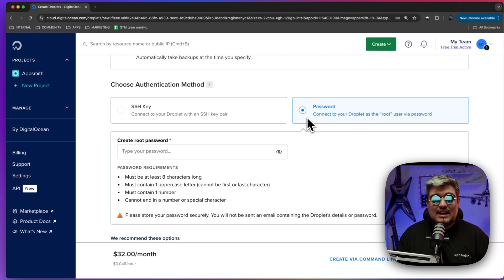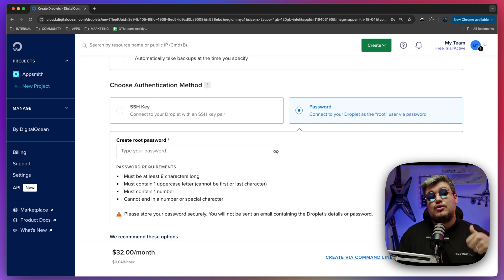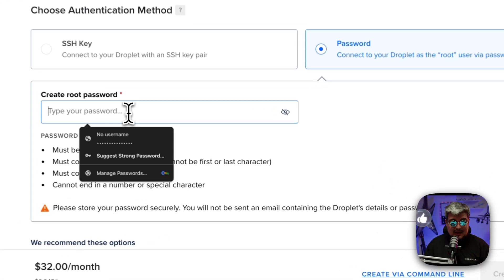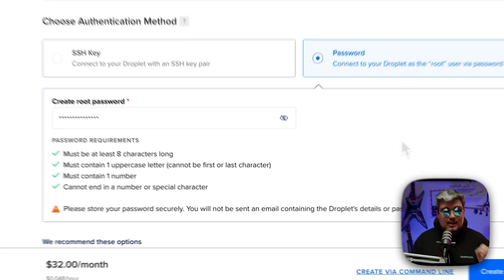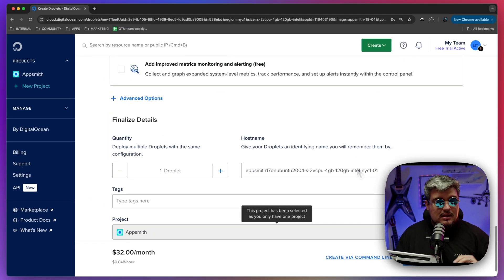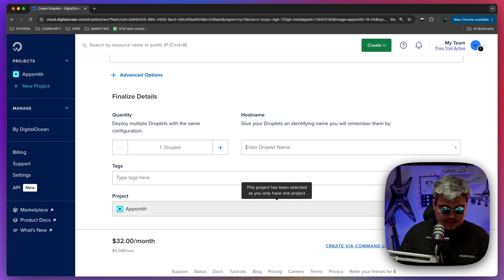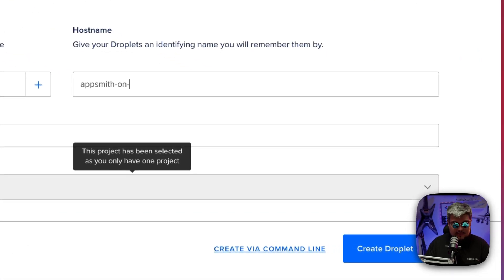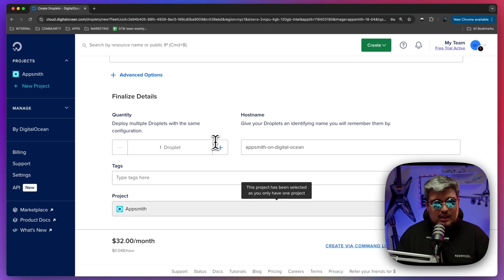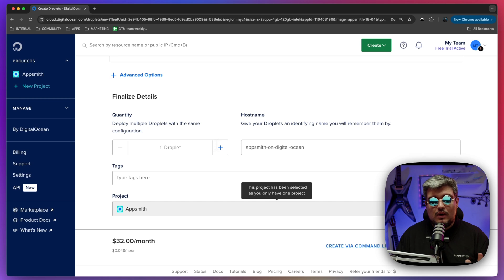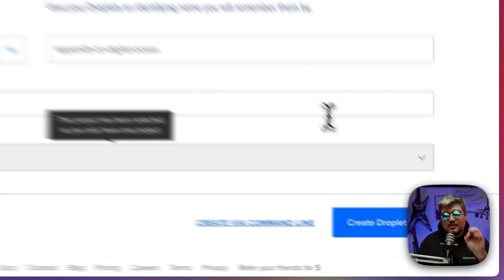Now the password. You need to define either an SSH key for your root access to the server or just define a password so you can SSH over there. I'm going to put my own password and give it a name here. I'm going to call it AppSmith on DigitalOcean. The quantity of droplets with the same configuration, I'm going to leave it one. That's good enough for AppSmith to run perfectly smooth.